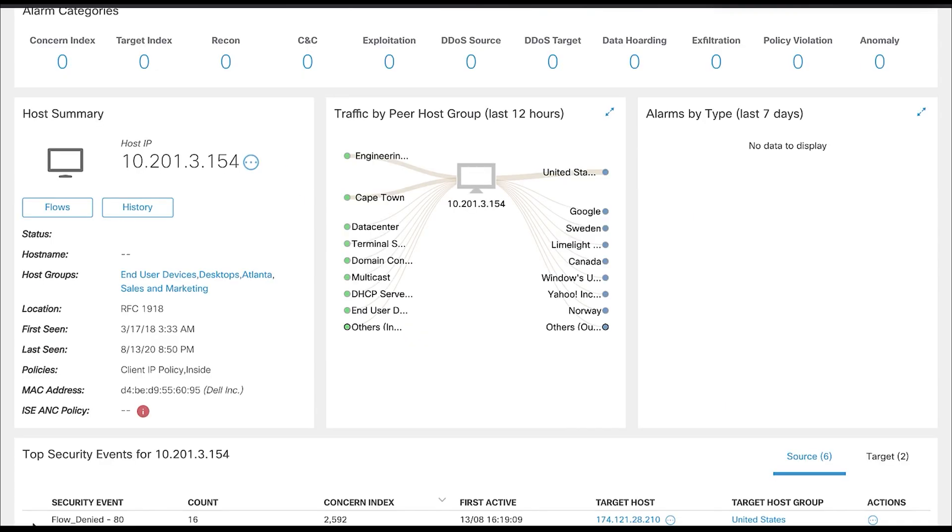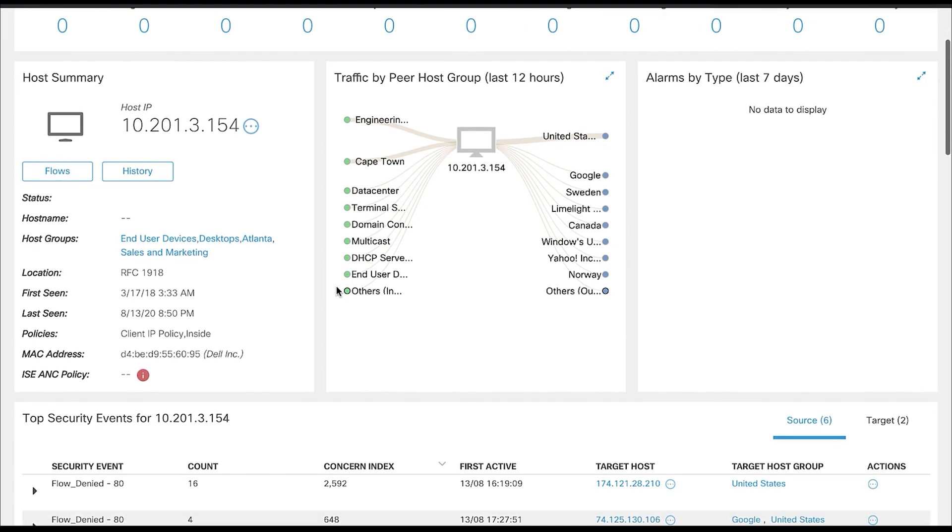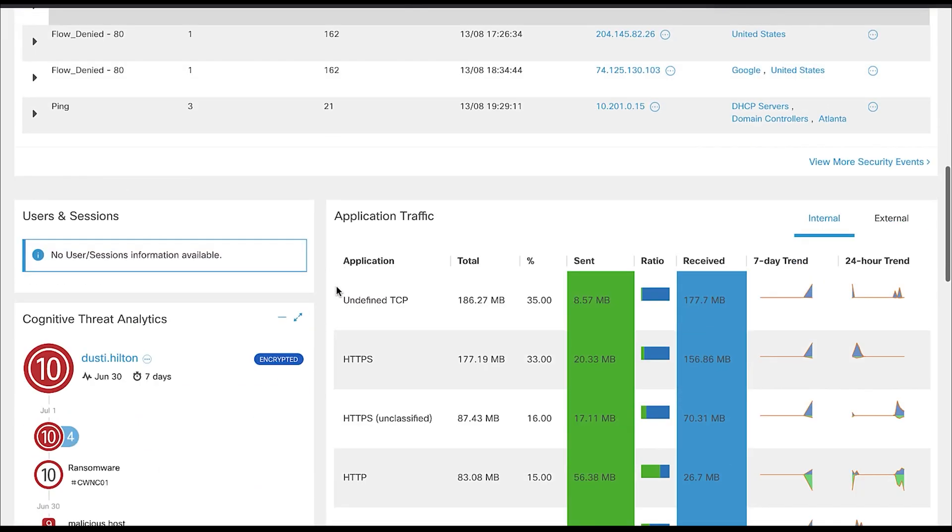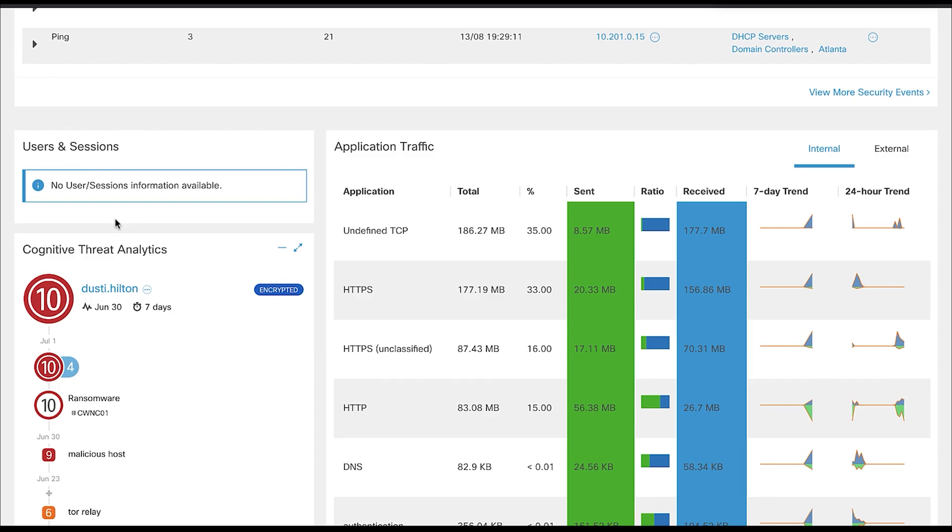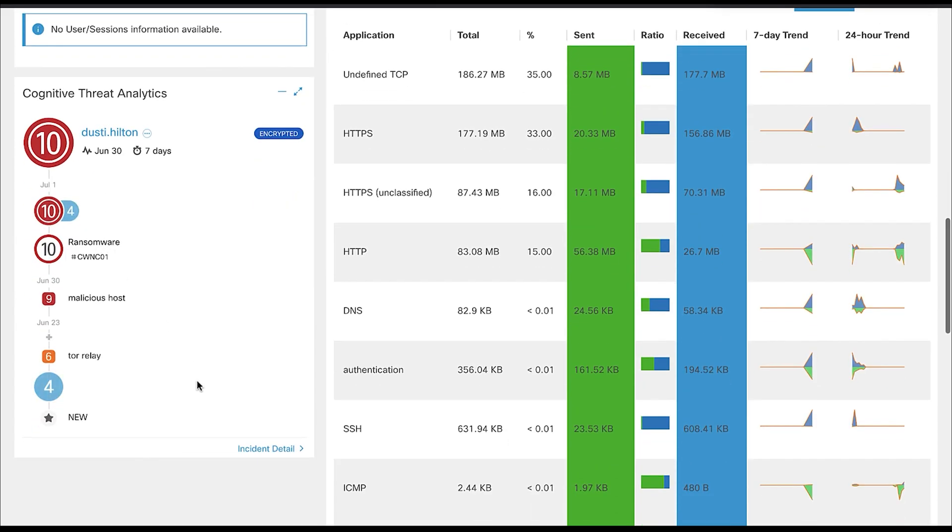Clicking on our host Dusty gives us a host summary. This gives us insights into what Dusty was up to. Looking at the Cognitive Threat Analytics for Dusty gives us a timeline of all activity, with bottom being the oldest and top being the most recent. Here we can see that Dusty did something suspicious, and the threat rating was accordingly rated from 1 to 4.